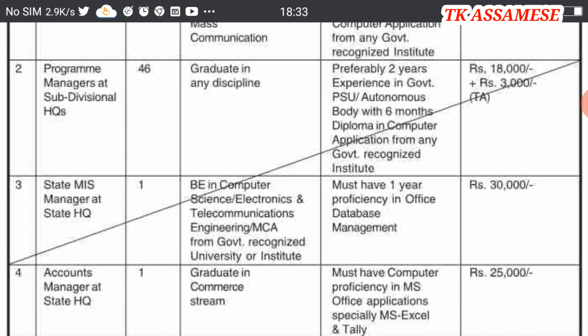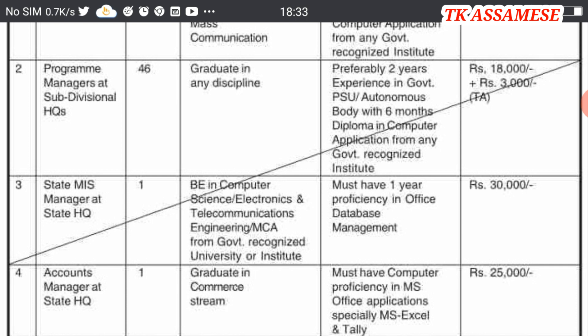Data entry is very important. This is the Office Database Management requirement.